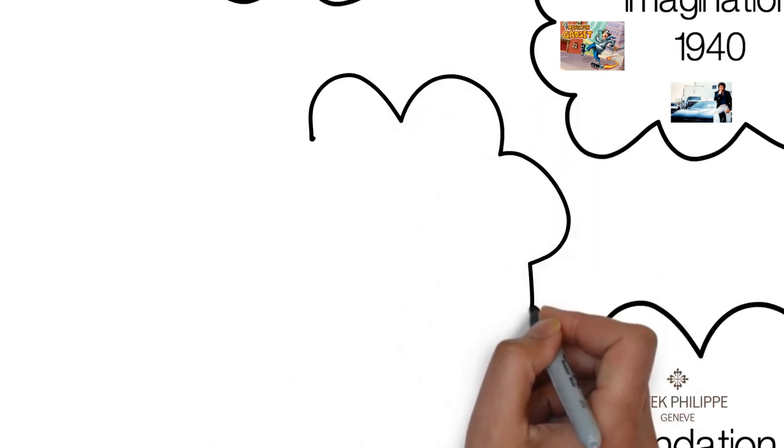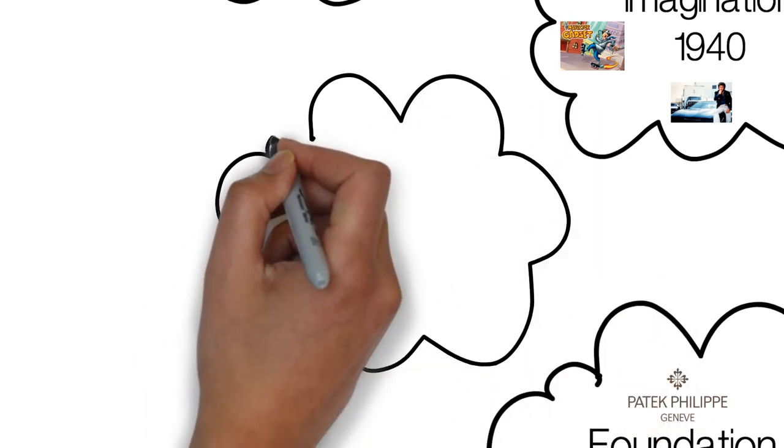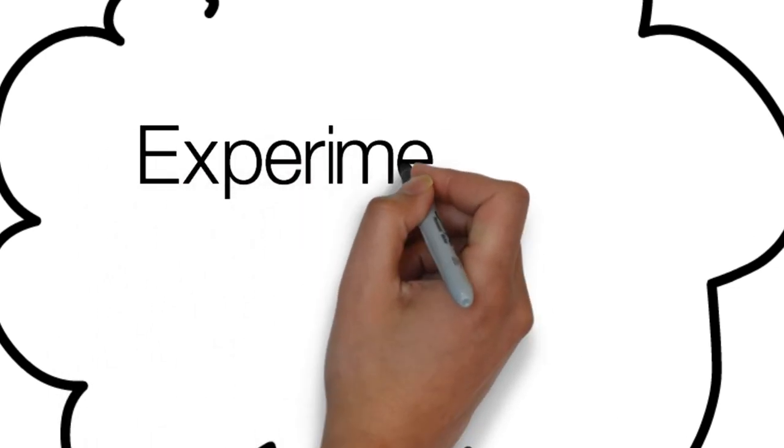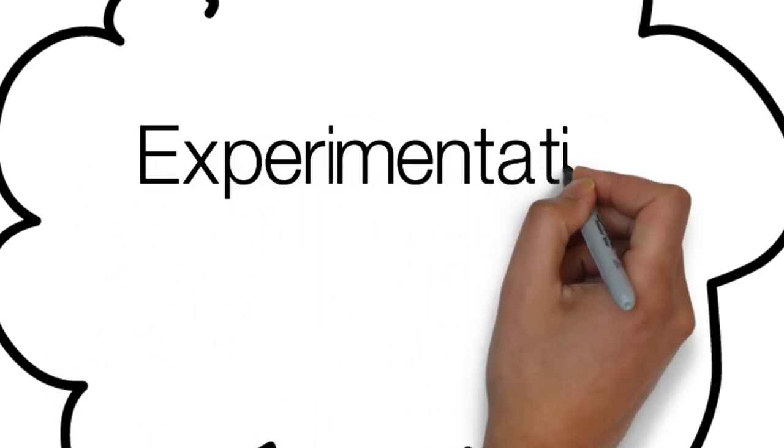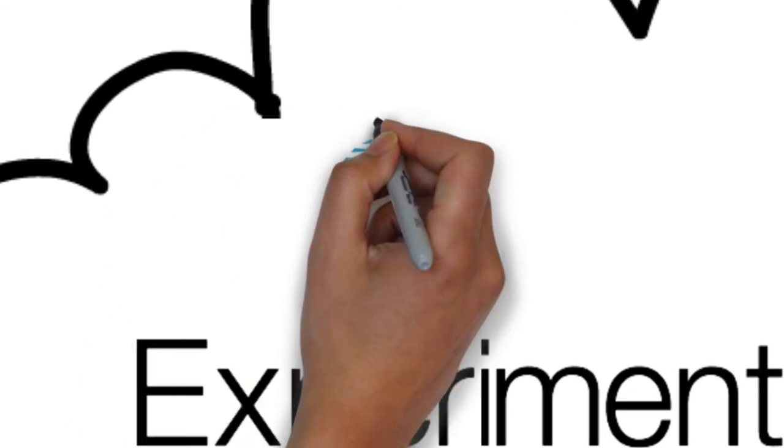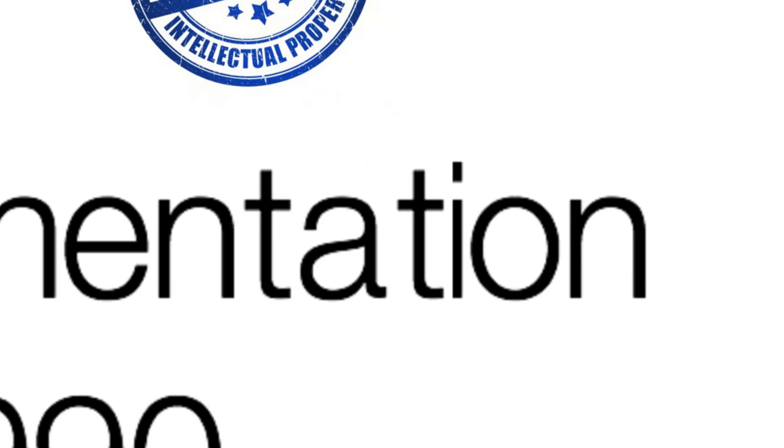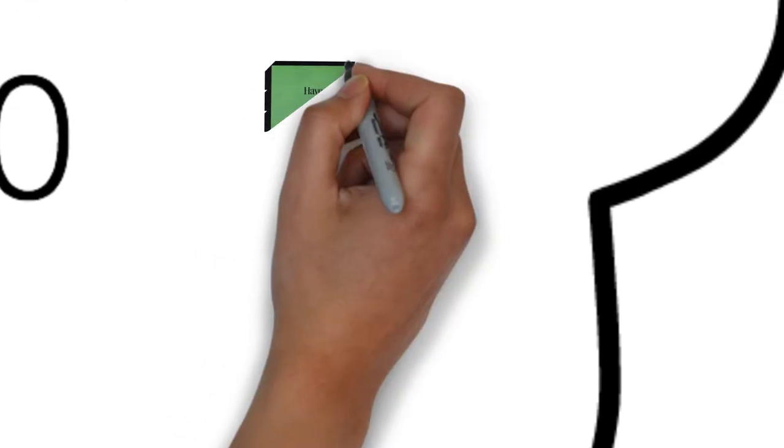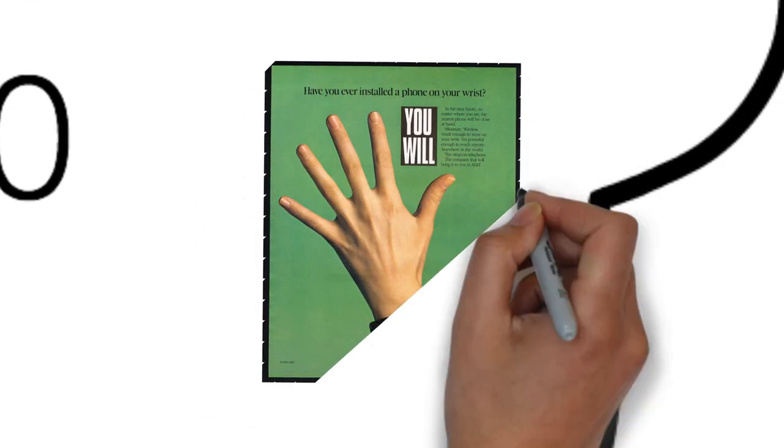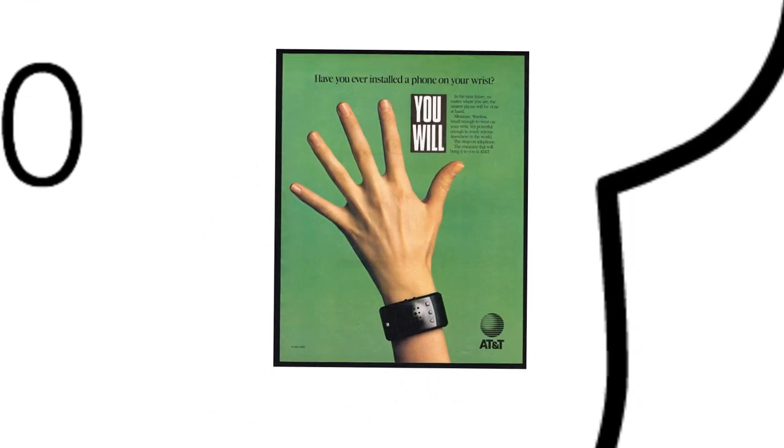So now we're starting to jump into experimentation of different devices and witnessing the technology being put into smaller devices, because we're capable of doing that. This occurs around 1990, where we see AT&T decides to patent their own wearable wrist phone. Crazy, huh? They had advertising just like that.